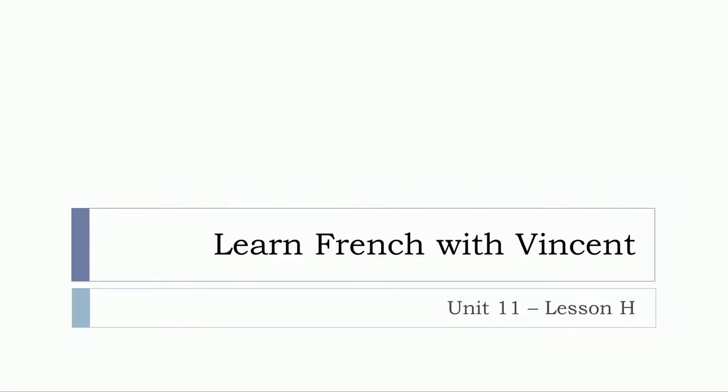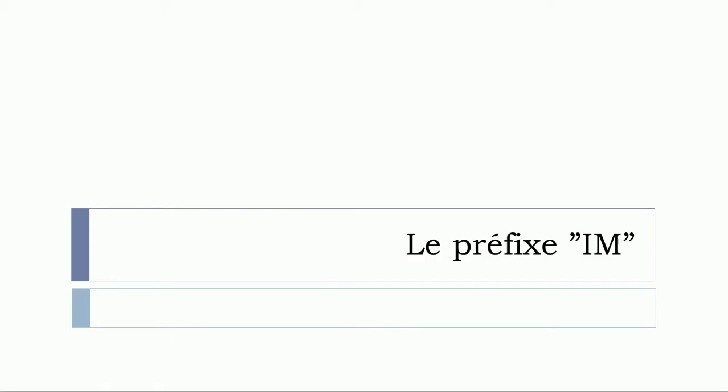Bonjour à tous and welcome to learn French with Vincent. This is unité onze, leçon H, and we'll continue with les préfixes.